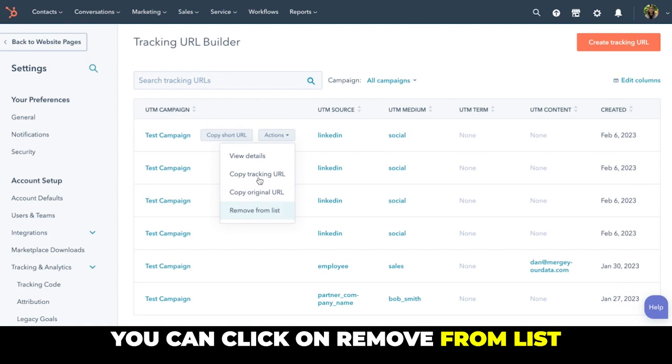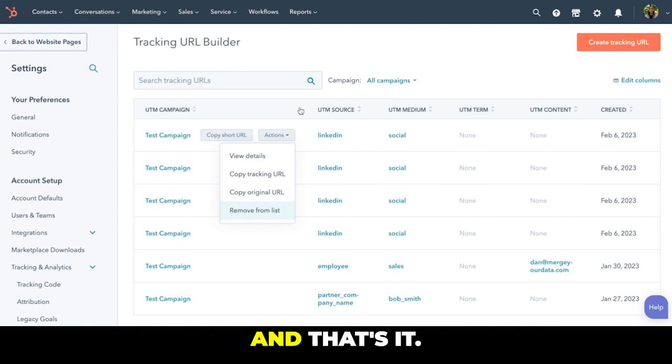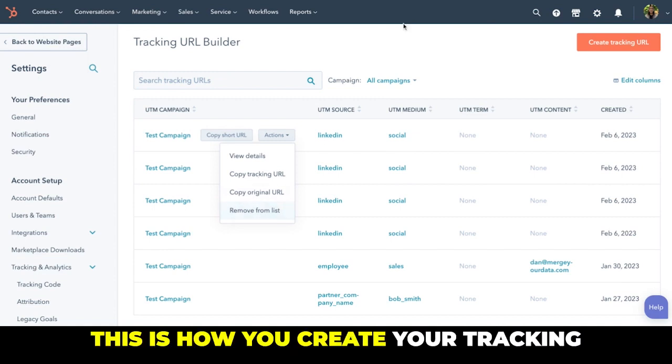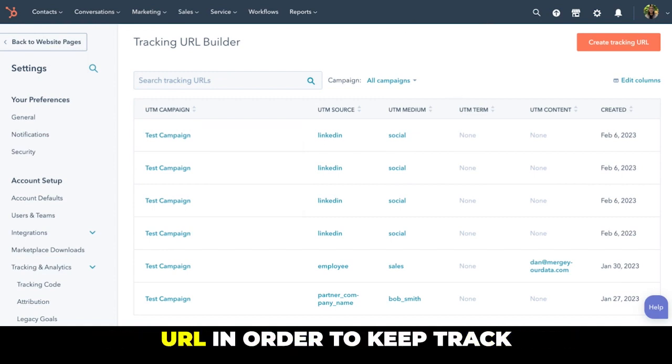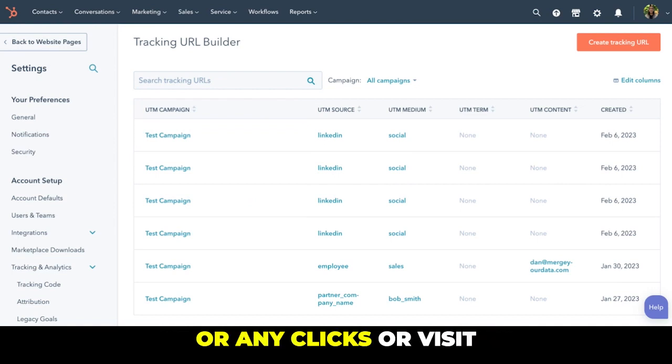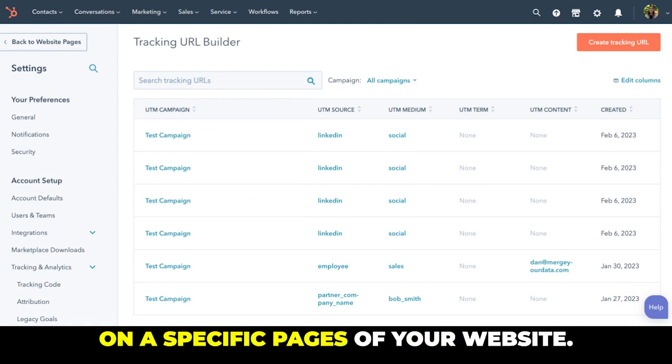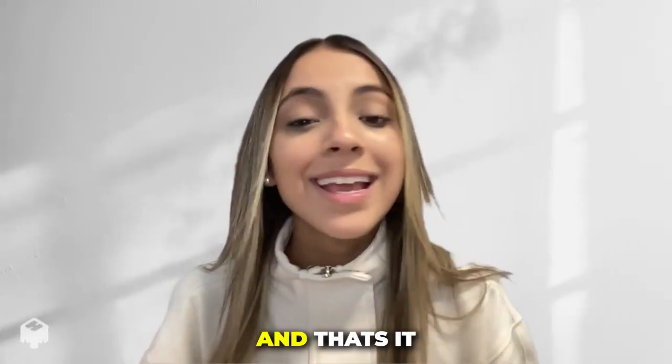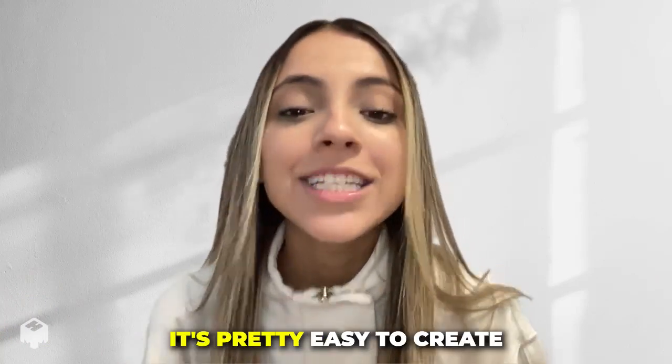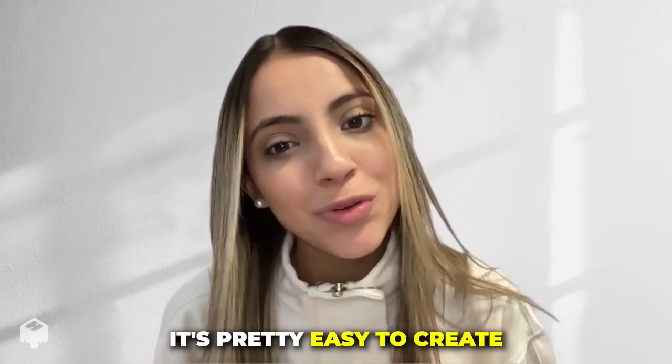And that's it, this is how you create your tracking URL in order to keep track of any clicks or visits on specific pages of your website. And that's it, it's pretty easy to create tracking URLs in HubSpot, it can take you less than five minutes.